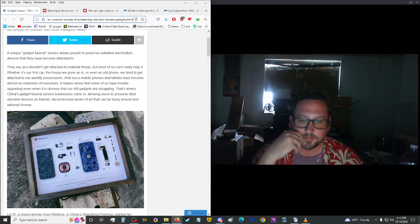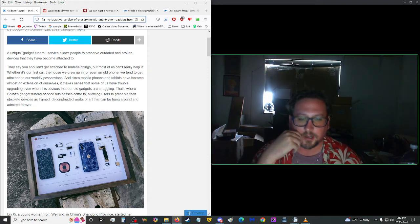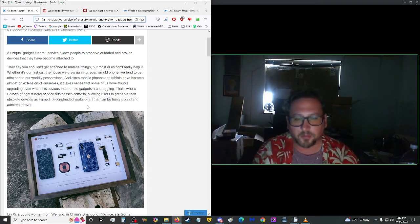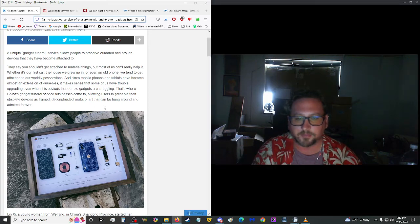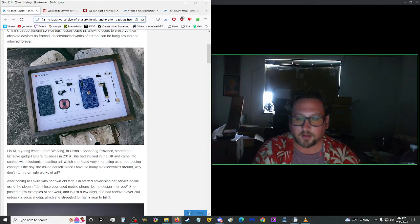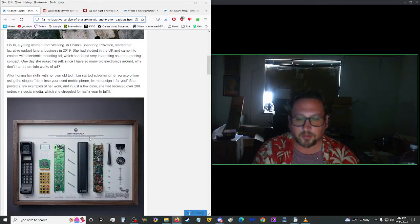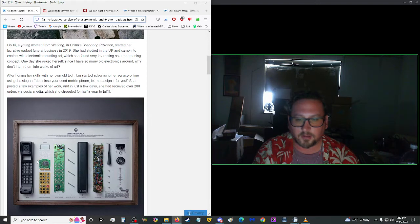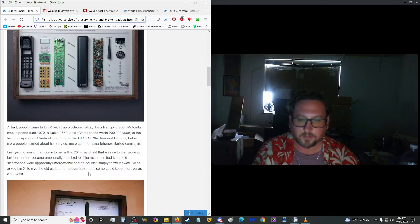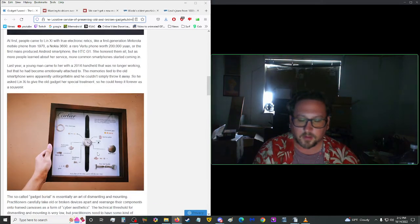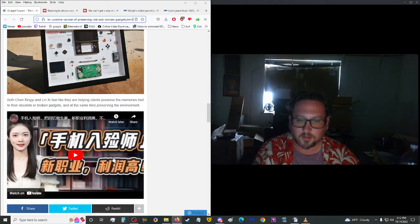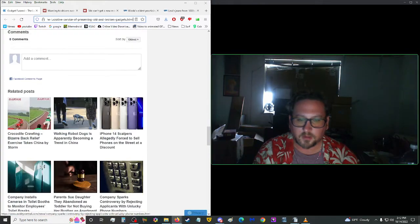Gadget funeral service business came in, allowing users to preserve their obsolete devices as framed, deconstructed works of art that can be hung around and admired forever. So that's pretty cool. I'd wait until something like that pops up more domestically. But yeah, that's a pretty cool idea. Look at an old phone, old remote. Where's that part of the phone? I think that's all the phone. And a watch, 3DS. Interesting. Let's move on up to the mirror.